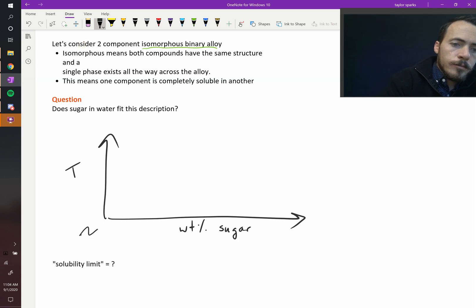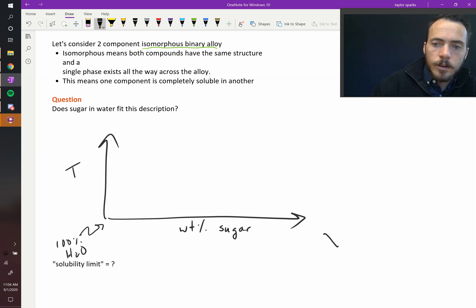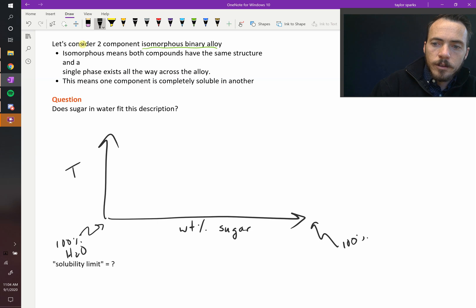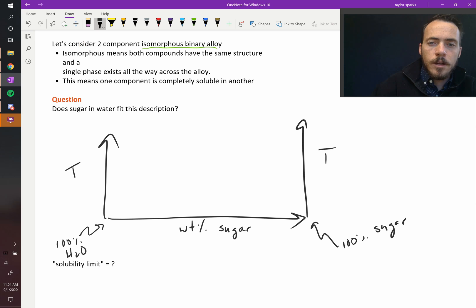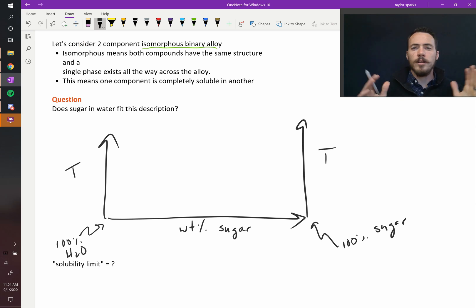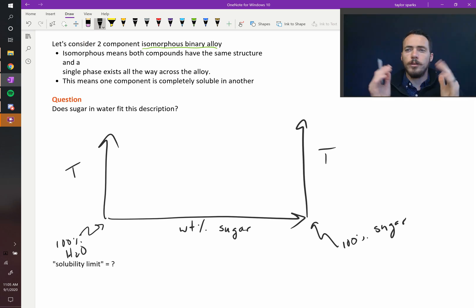Over here this would be 100% H2O, and over here would be 100% sugar. Still temperature on the y-axis, but you see we're going from pure water all the way over to pure sugar.